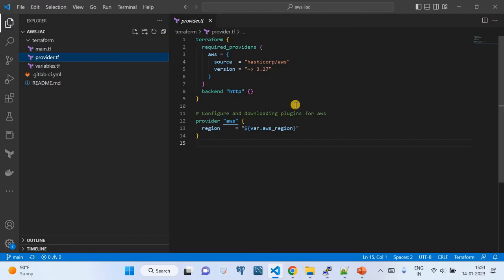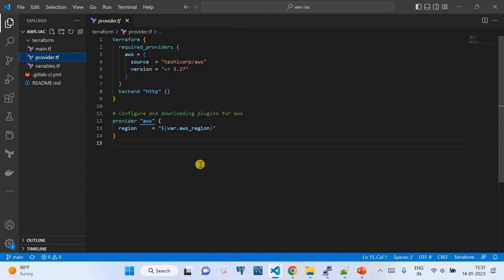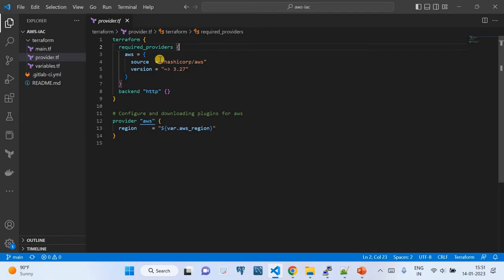Next is 'provider.tf'. This is where we maintain the required Terraform providers. There are two blocks: a Terraform configuration block and a provider block. AWS is the API provider. In the Terraform block, we specify the required AWS module version — currently greater than 3.27 — and the source is the HashiCorp-maintained AWS repository.